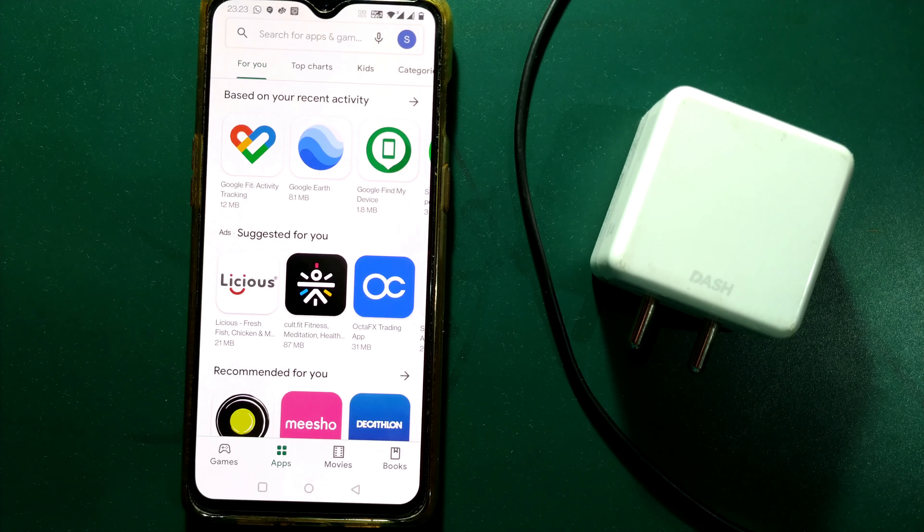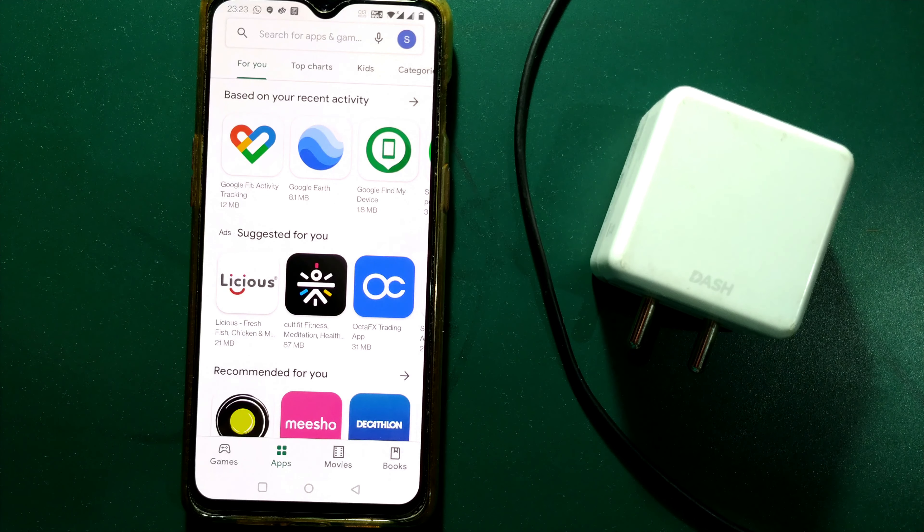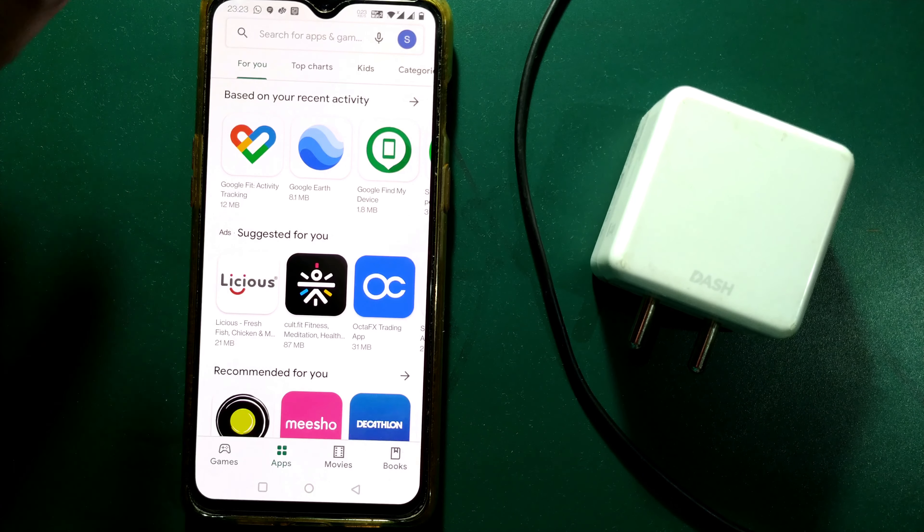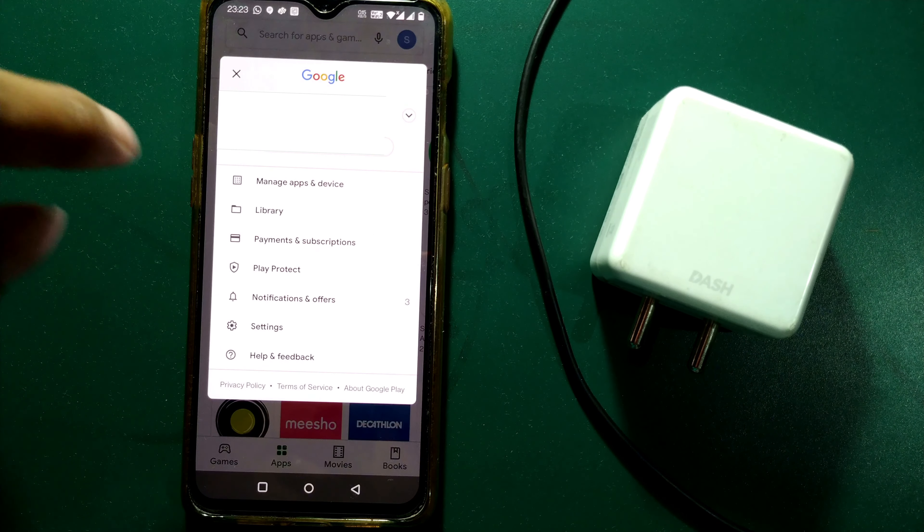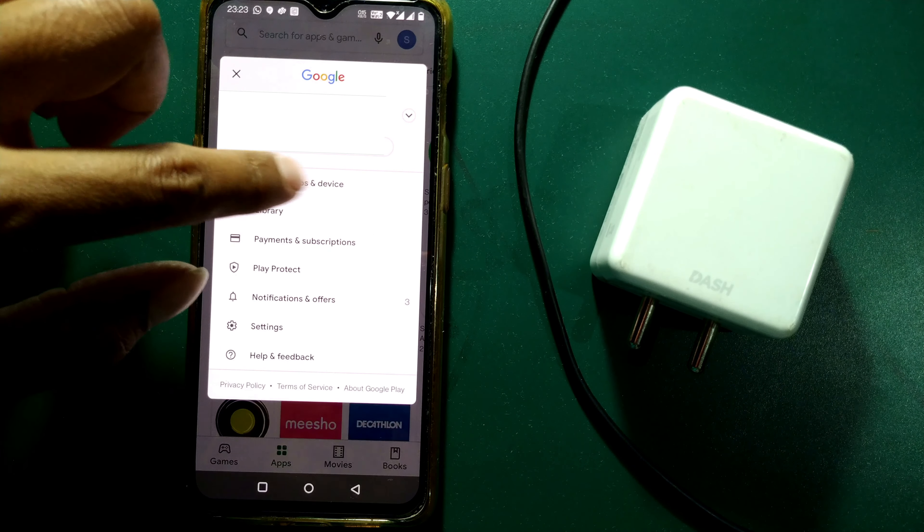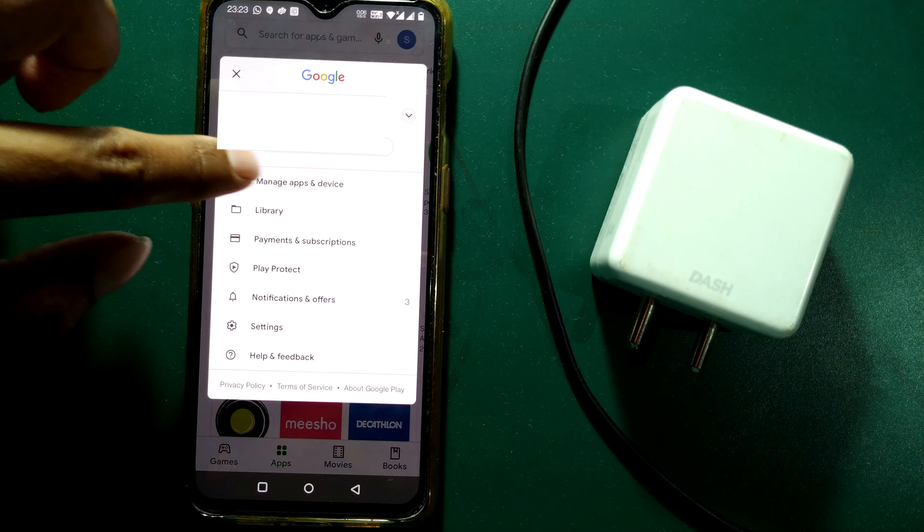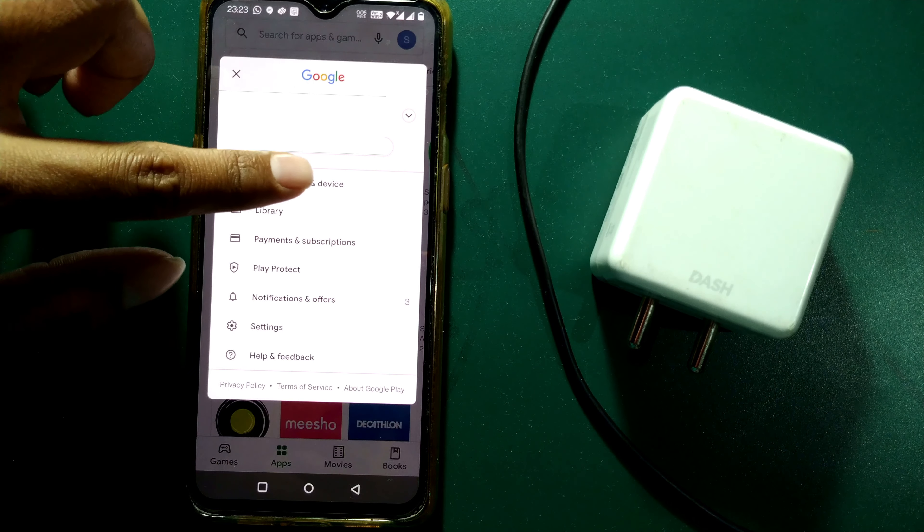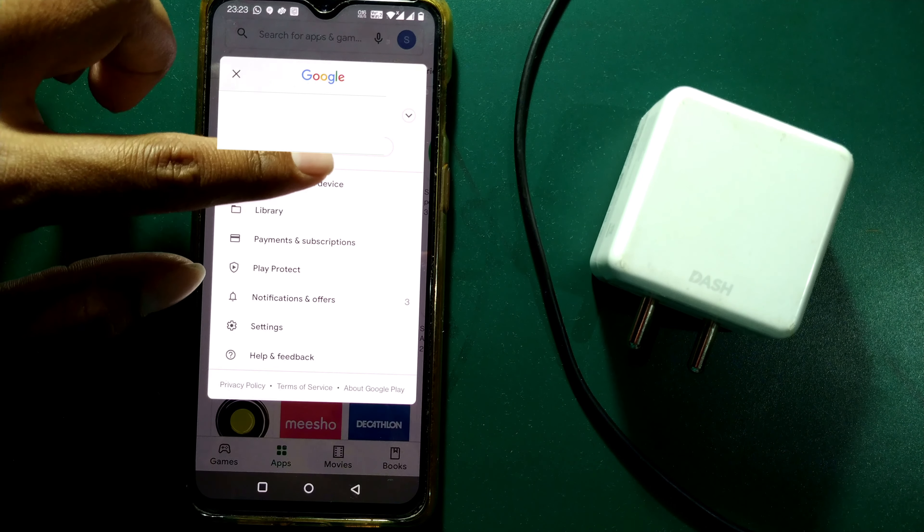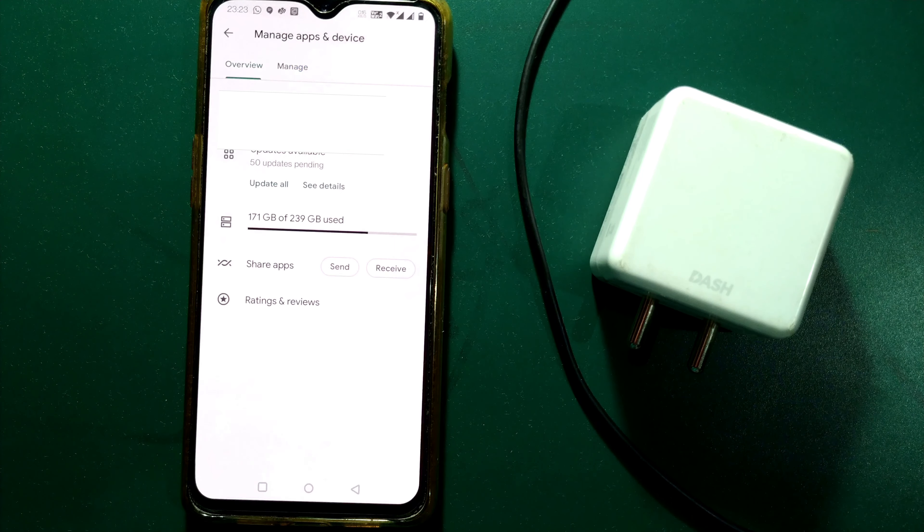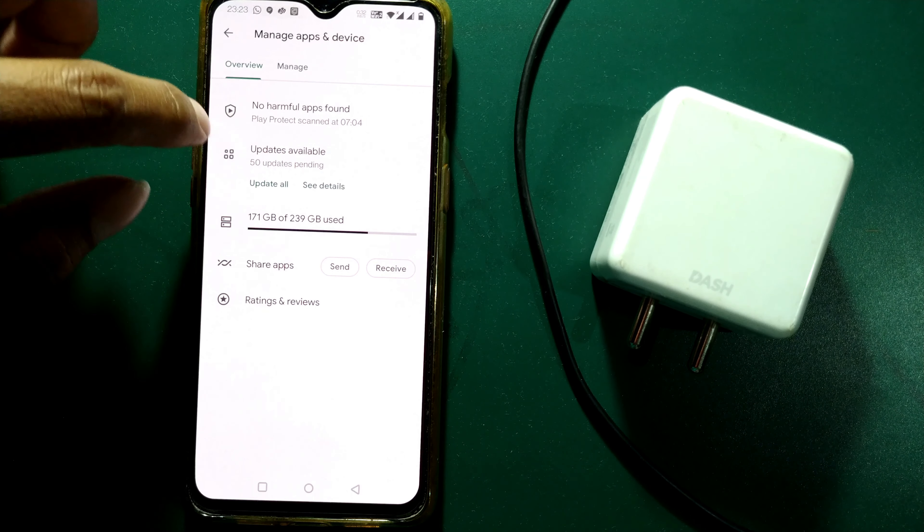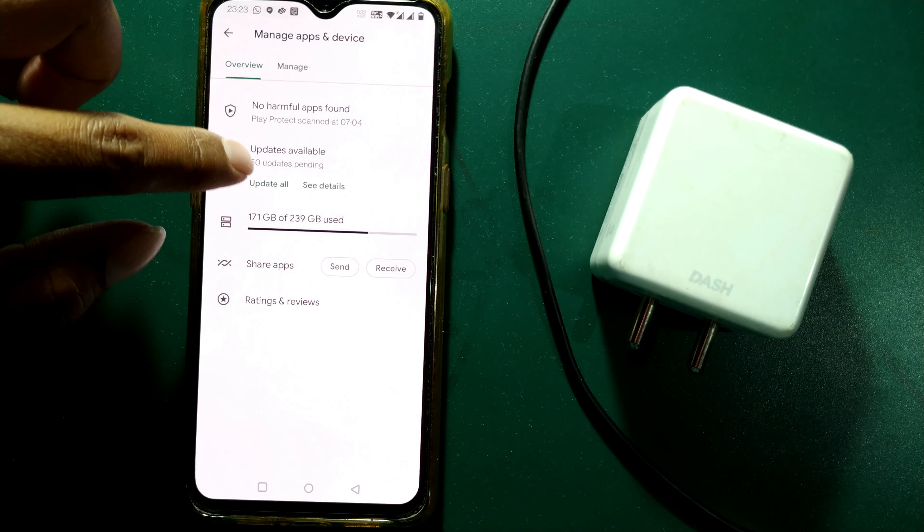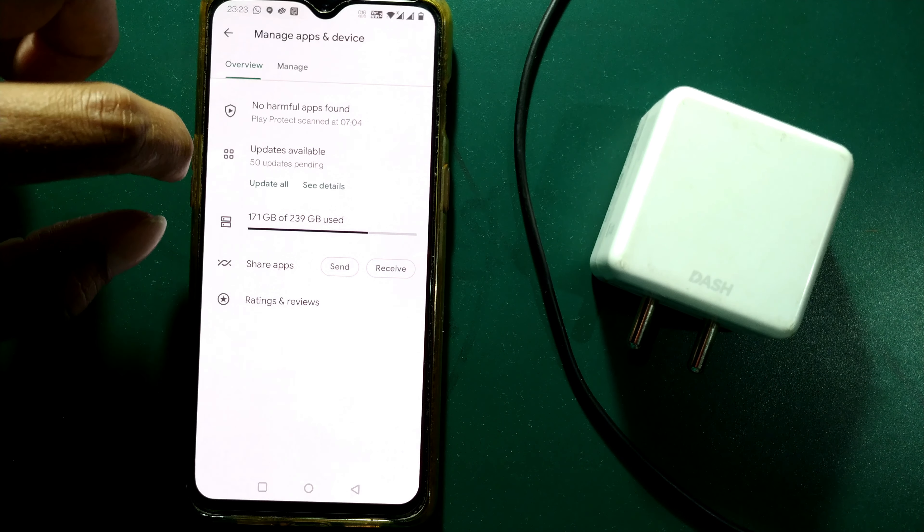I will make a separate video on how to sign in to Play Store. Once you have signed in, go here, click here and you can see Manage Apps and Devices. Here you have to press Manage Apps and Devices. You can see in the second option it is showing Updates Available.